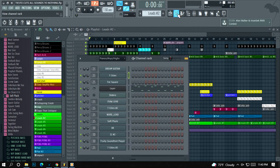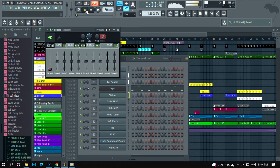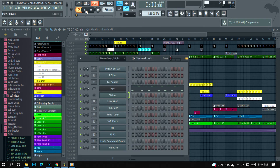So this is the lead. I use a layer here, a dashboard, and a few different sound fonts. I'm going to slide the low-pass filter open. Let's try that.